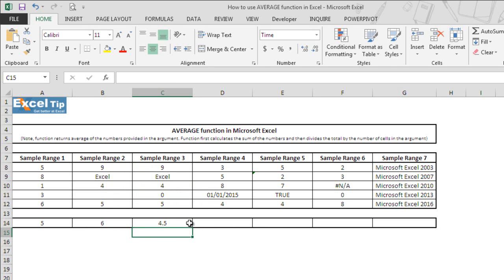But why? That's because average function does not ignore cells that contain 0 and includes them when calculating average.